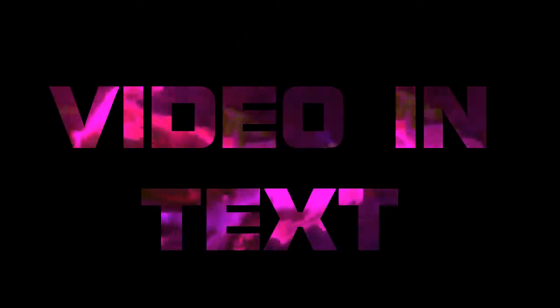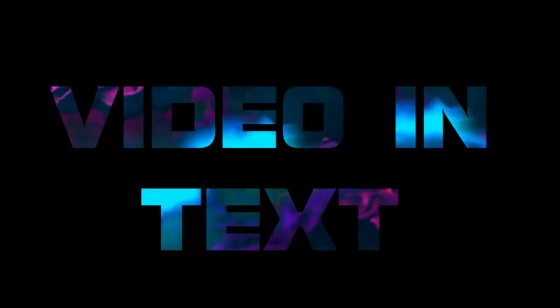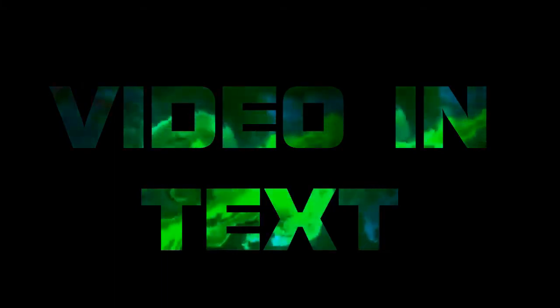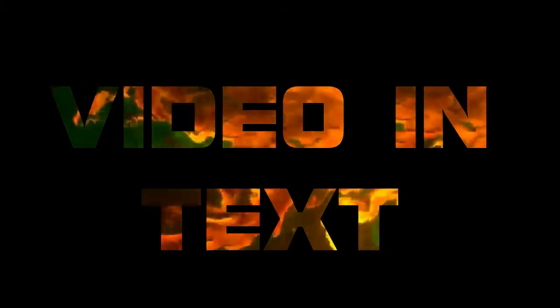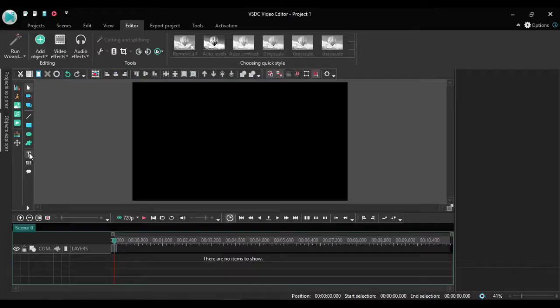Now, text mask or video inside text can be used to make a couple of interesting things. If you are a lover of lyric videos like I am, you could make interesting lyrics. Check out this one I made.